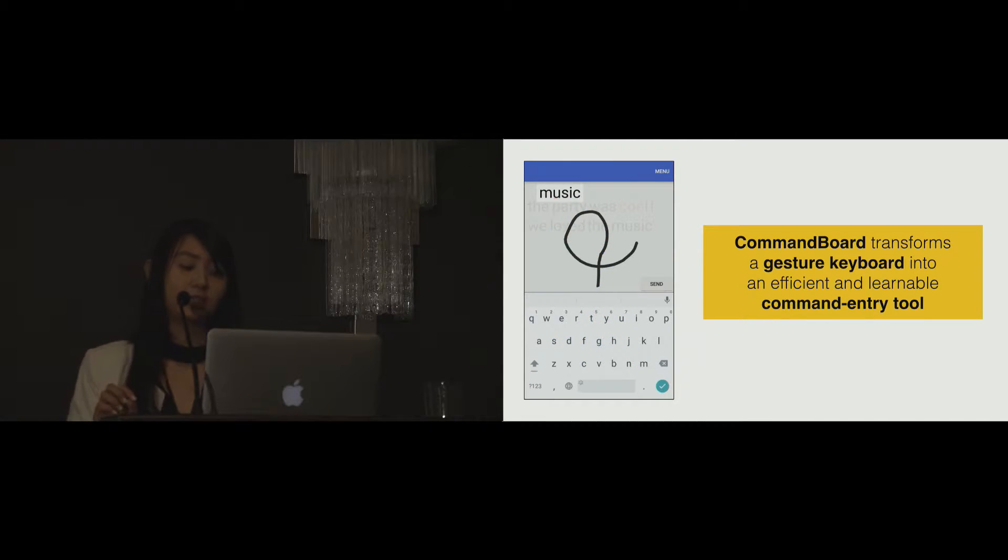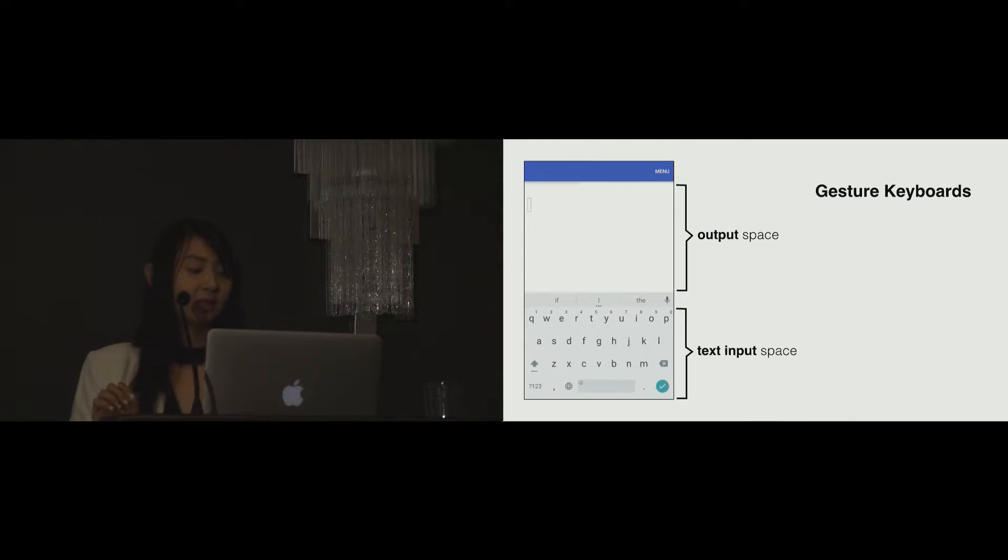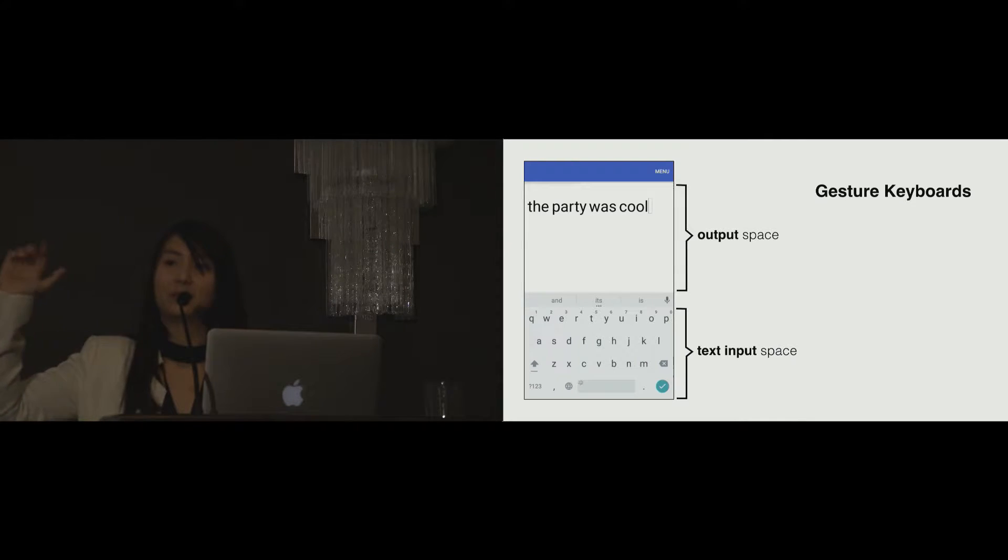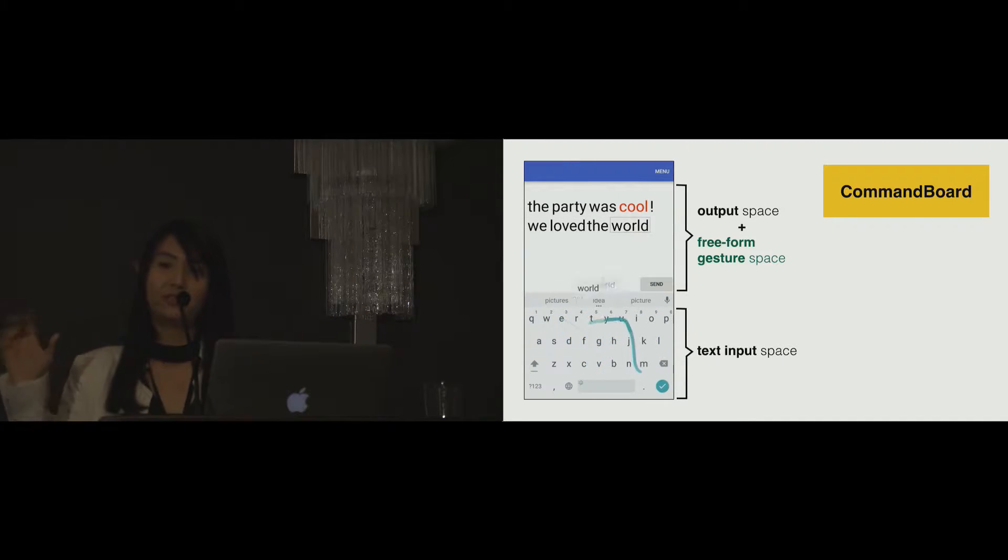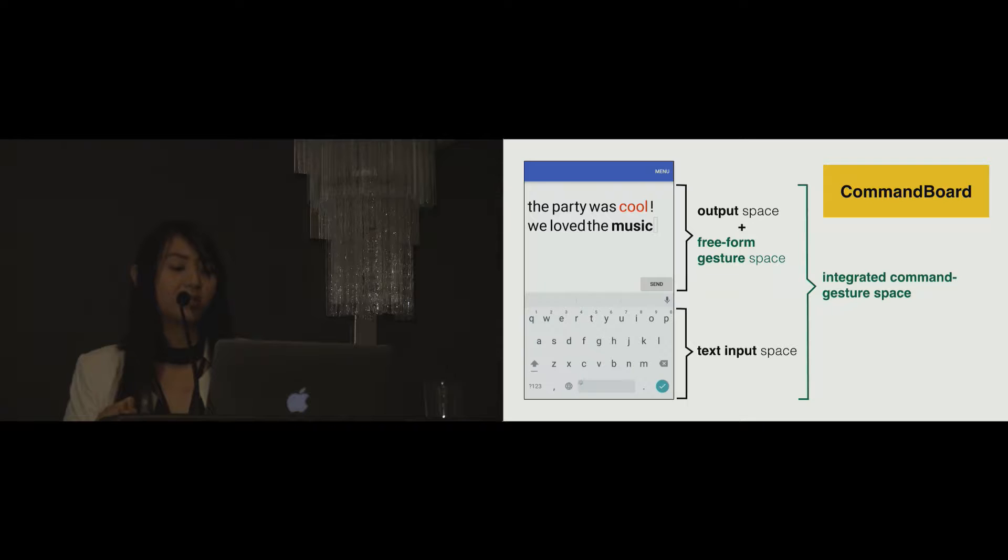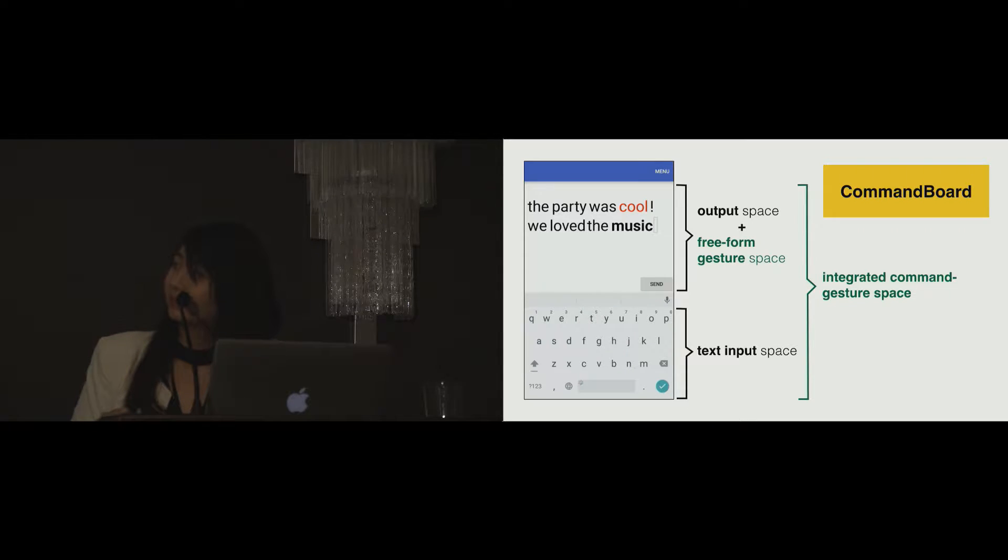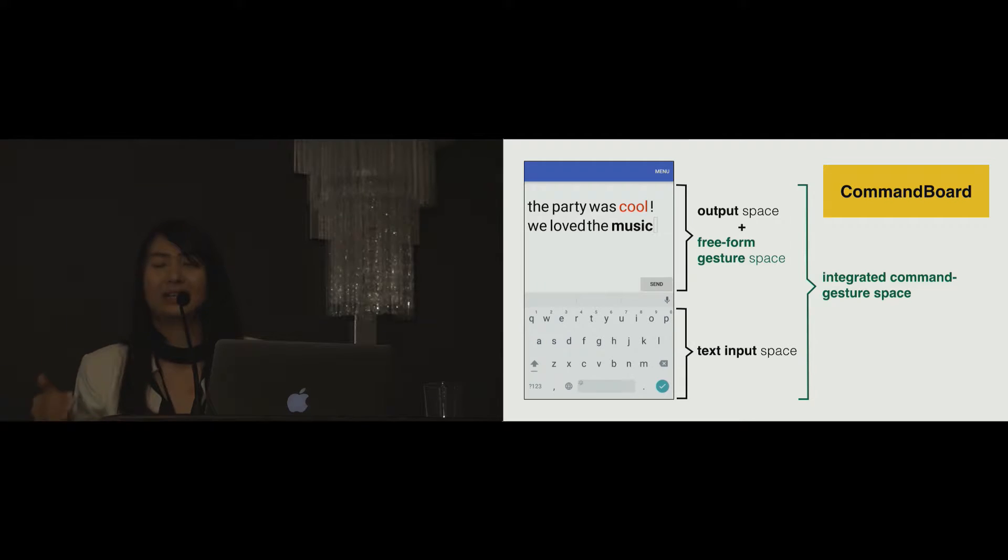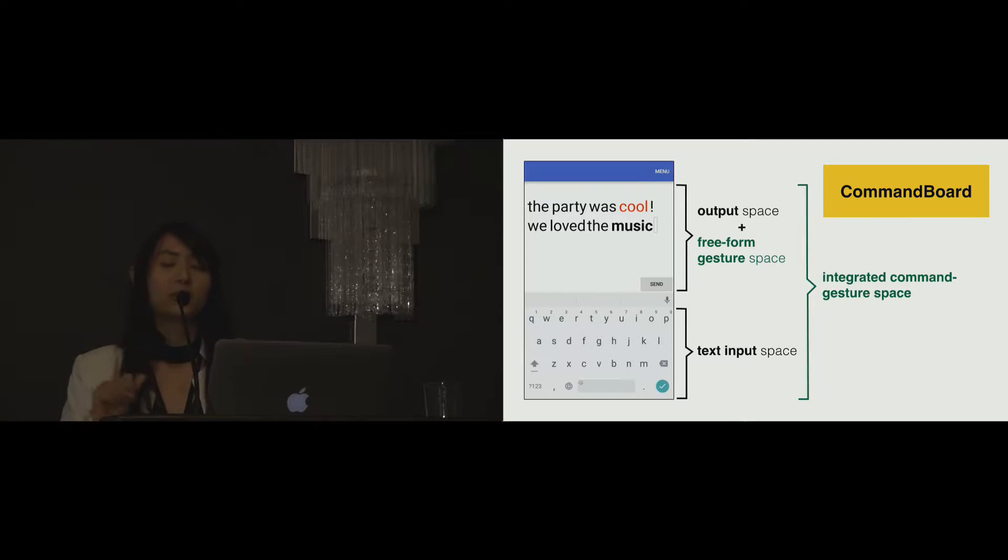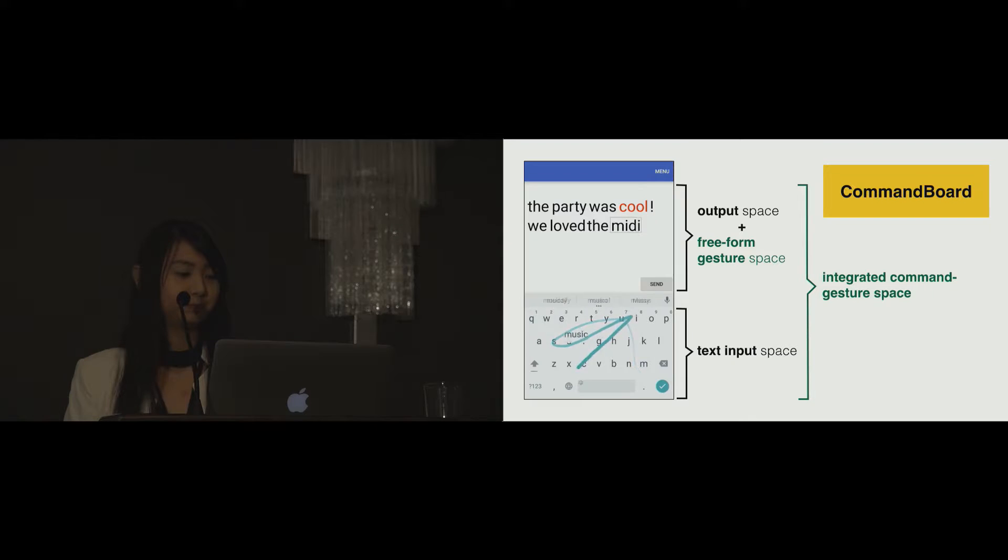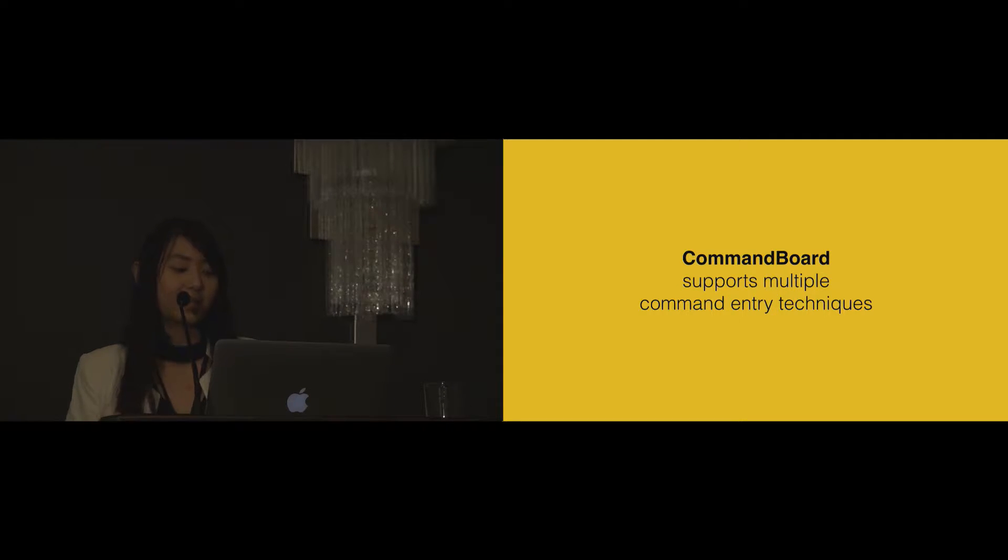With gesture keyboards, we can draw a gesture on top of a soft keyboard to enter text, and the text output is displayed on the output space above the keyboard. CommandBoard creates an additional space above the keyboard for interpreting free-form gestures. Together with the keyboard, they create an integrated command gesture space for invoking commands. We present two useful techniques: the type and execute, and inline gesture shortcuts.